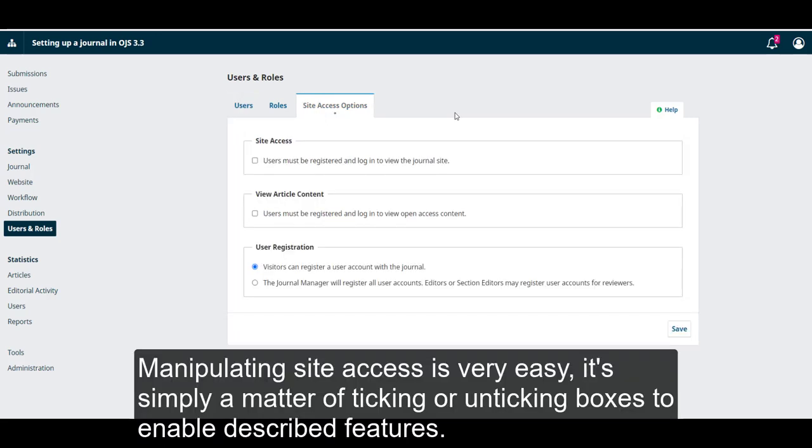Manipulating site access is very easy. It's simply a matter of ticking or unticking boxes that enable described features.